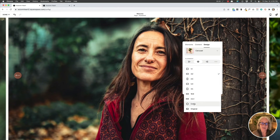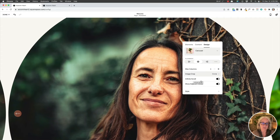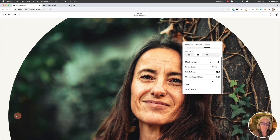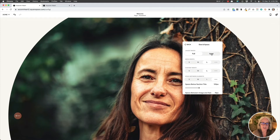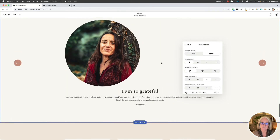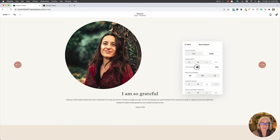For image crop, reselect circle — we lost that setting when we changed the design. Then enable infinite scroll so it loops continuously. For 'show adjacent slides,' you can see the other slides on left and right — I don't want those, I just want the one. Now go into size and space and change the layout to inset, which adjusts the look. For width, even 'small' is a bit too large, so click the three dots to further customize — I usually set it around 25 percent.